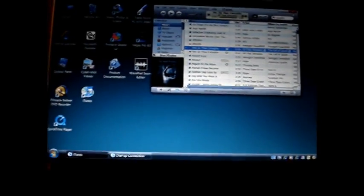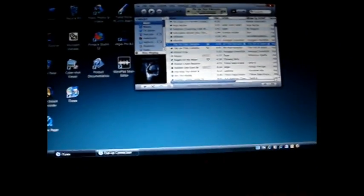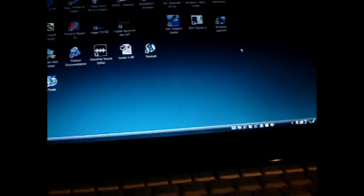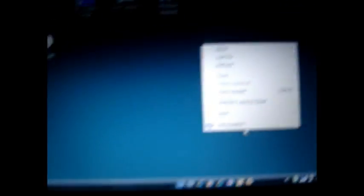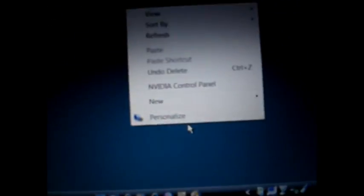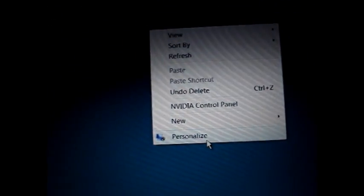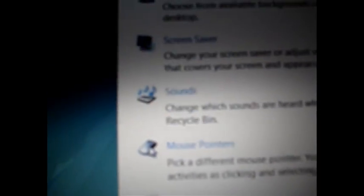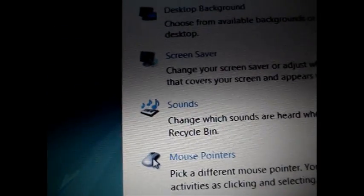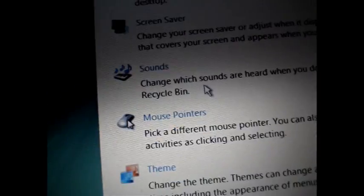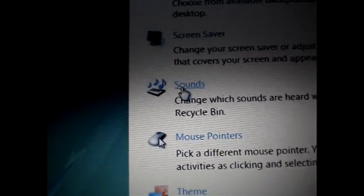So what we got to do now is of course exit iTunes or whatever I was using. Now what you need to do is right click, personalize, and you go to sounds.